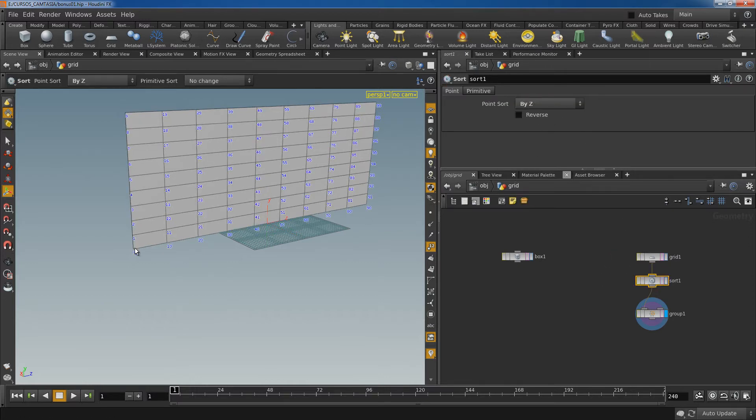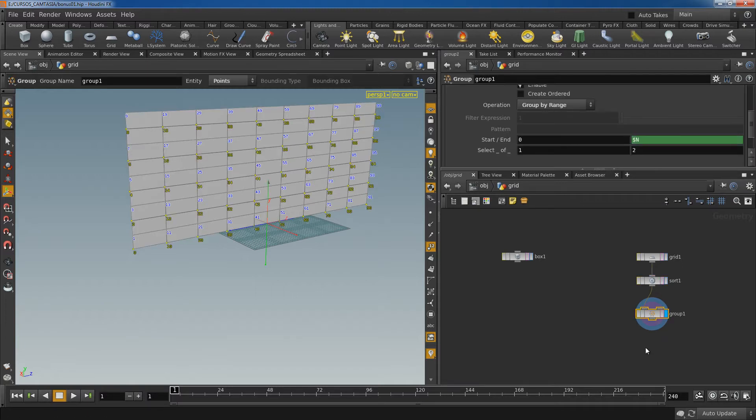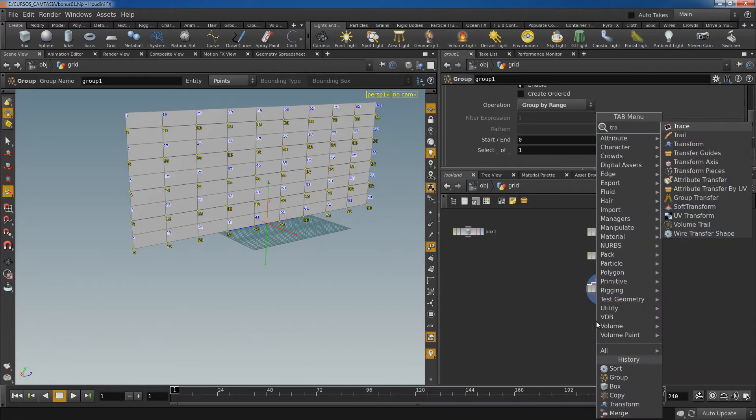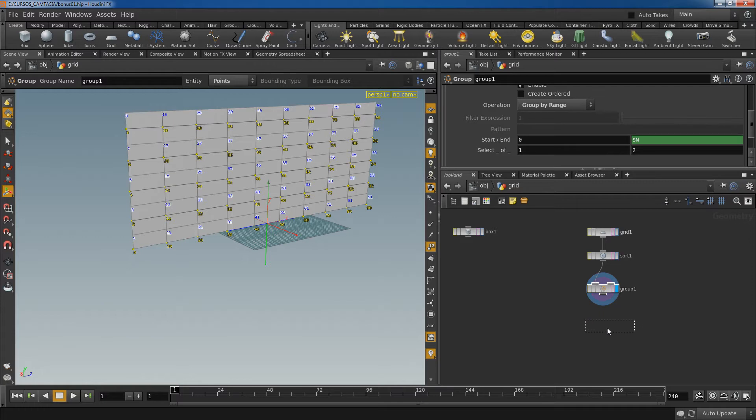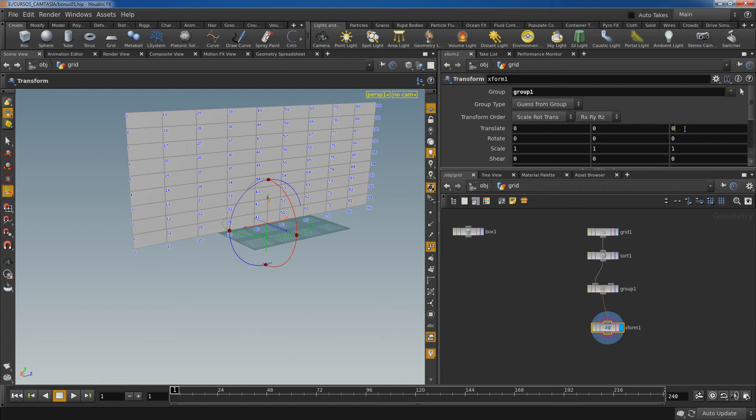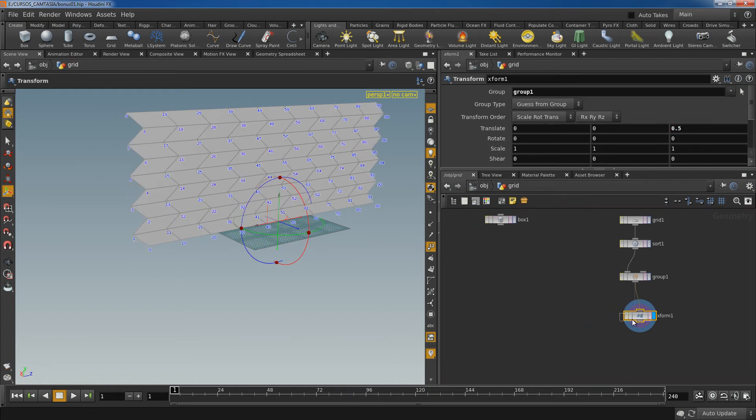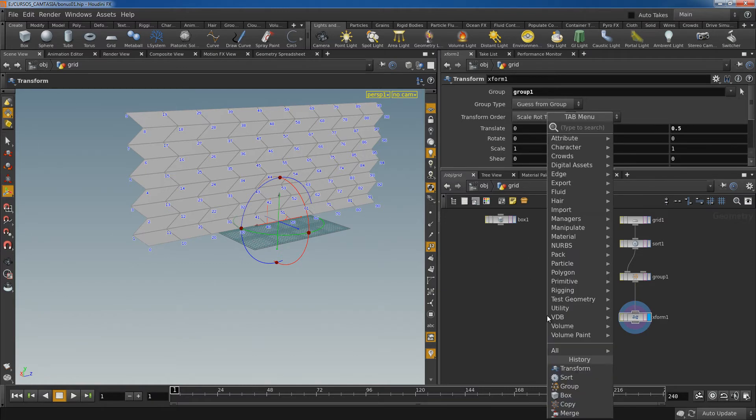And now as you can see it's counting this way from left to right. So now using a transform node I'm going to move these points in the Z direction, 0.5. And now I have the template to place the bricks. Let's add a copy node.